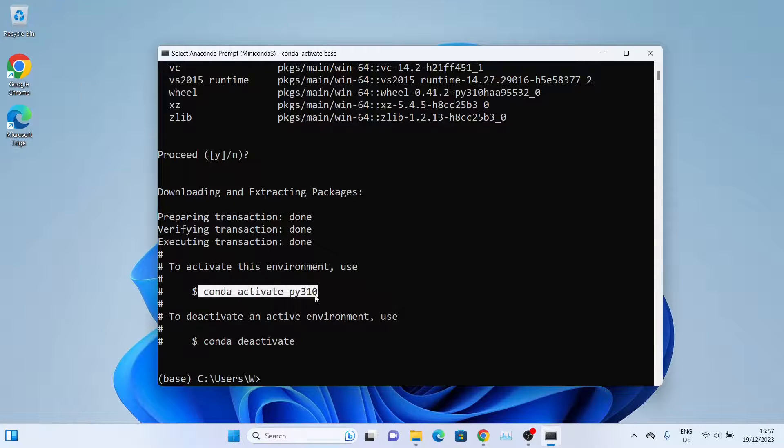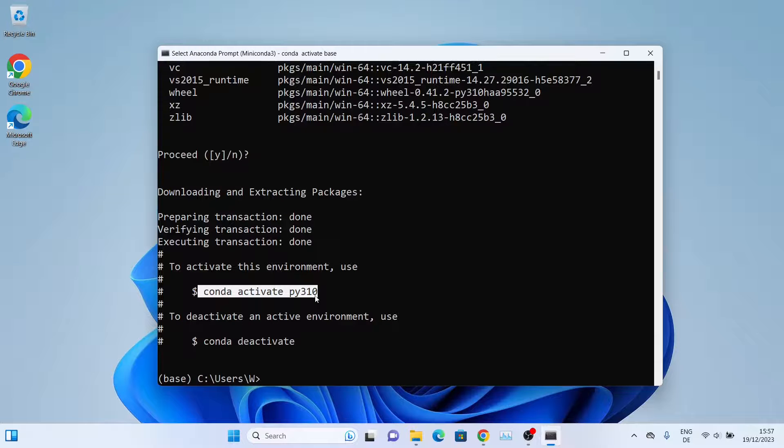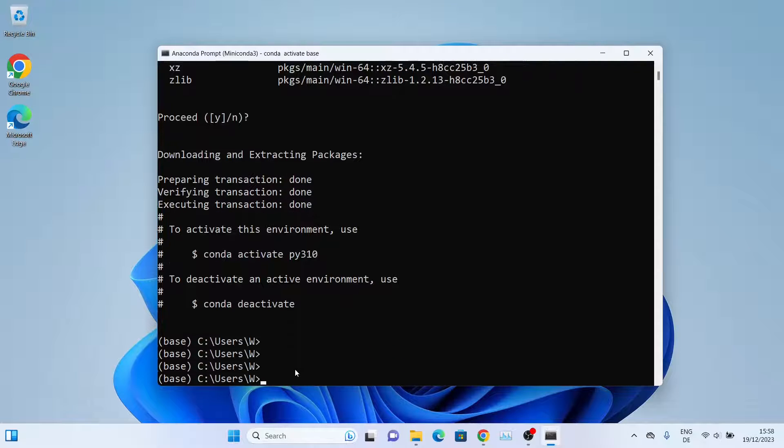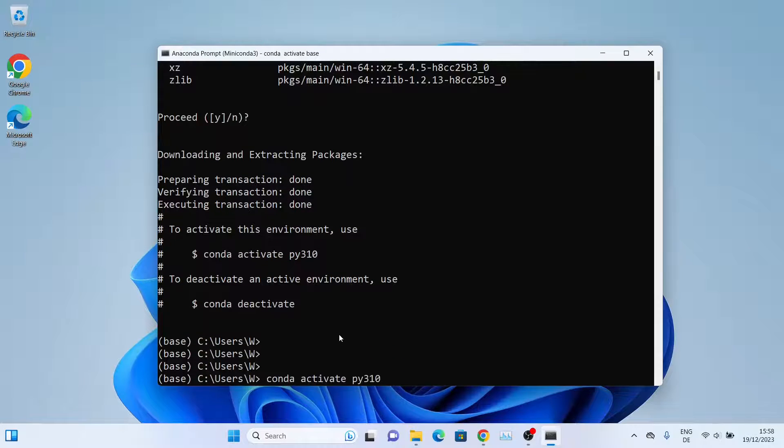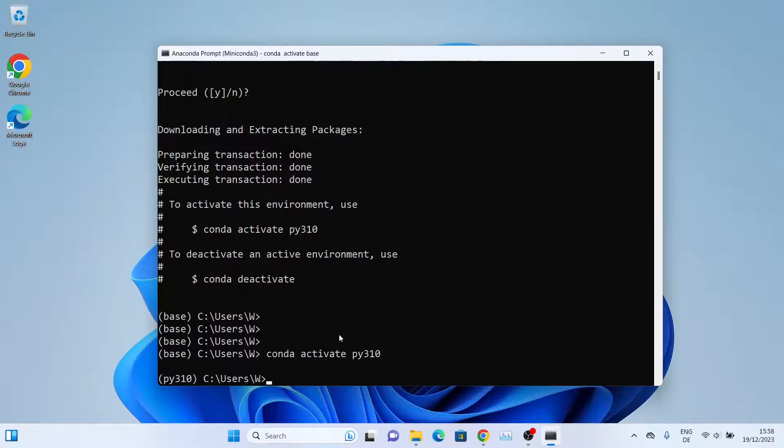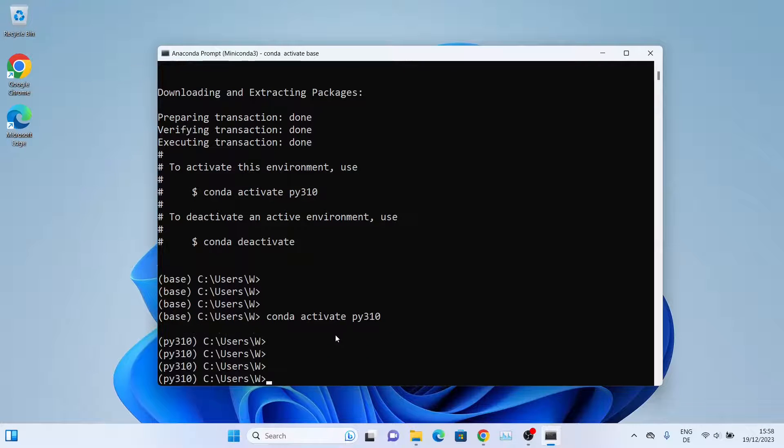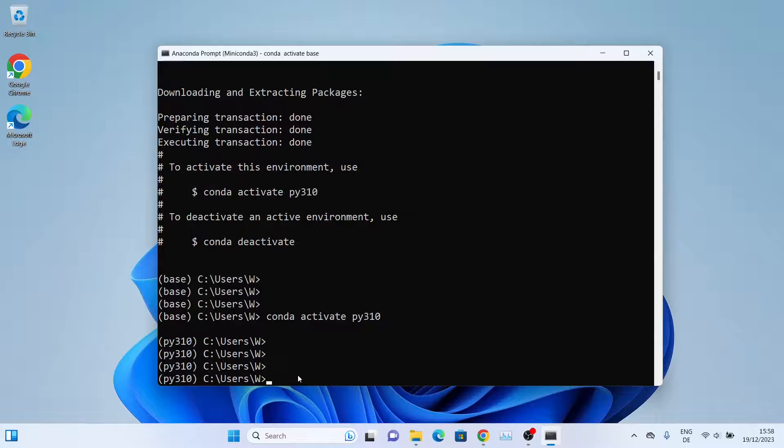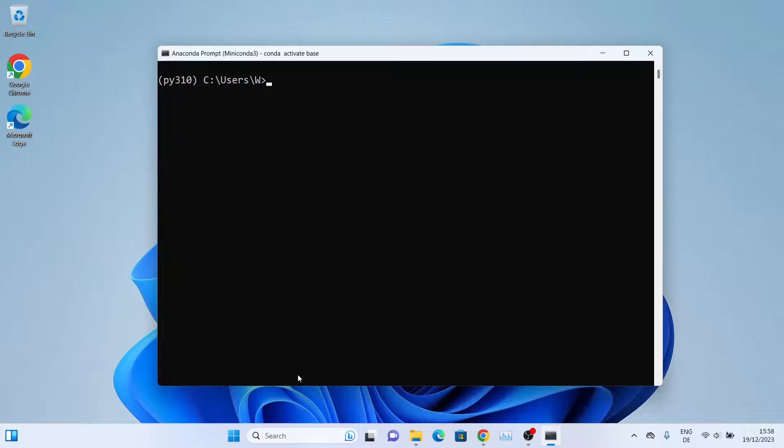We'll simply activate it. To do that, simply copy this line and then paste it and press Enter again. As you can see, now our new virtual environment has been activated. Now we'll quickly install Jupyter Notebook. Let me clear the window first.